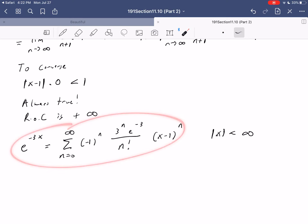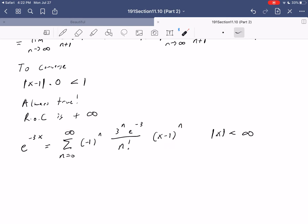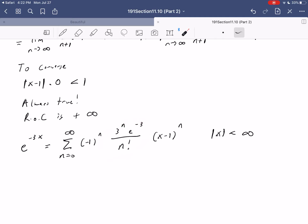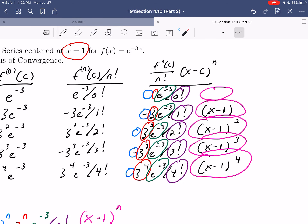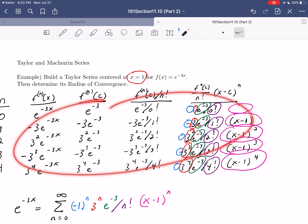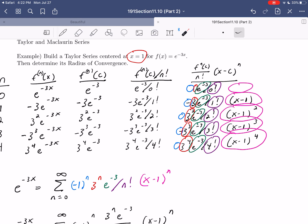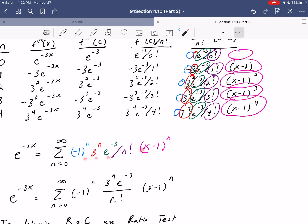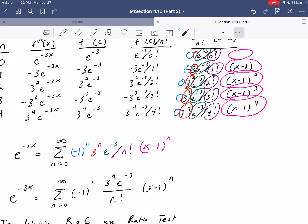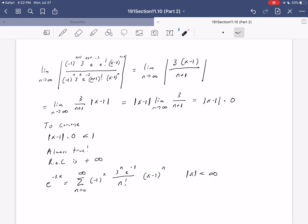So we've built our first Taylor series centered at a non-zero value. The result is e to the negative three x equals the sum from n equals zero to infinity of minus one to the n, times three to the n, times e to the minus three, over n factorial, times x minus one to the n, for all x. We built this from the definition using the table approach, identified each piece of the pattern, and obtained our Taylor series centered at x equals one.